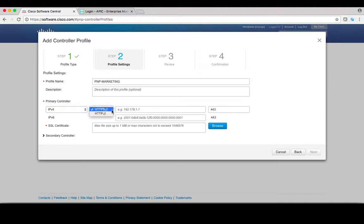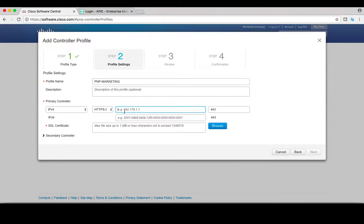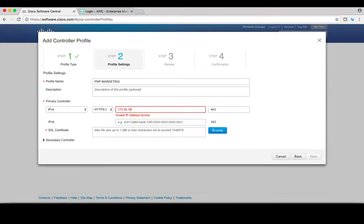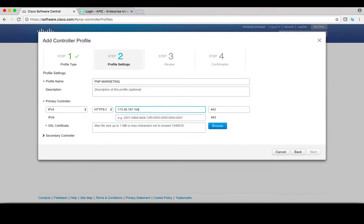For transport protocol, you can use either HTTPS or HTTP for the connection to this controller. Let's select HTTPS. Then you can enter IPv4 address for this controller. You can also leave port 443 as the default port for HTTPS connection.